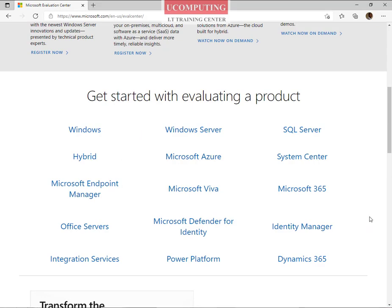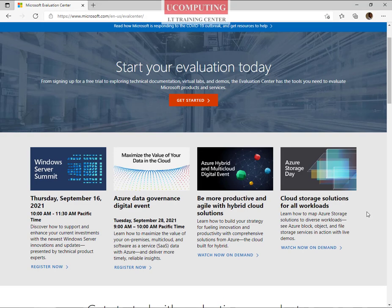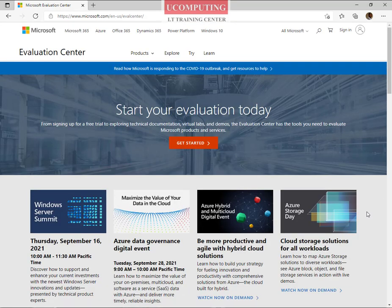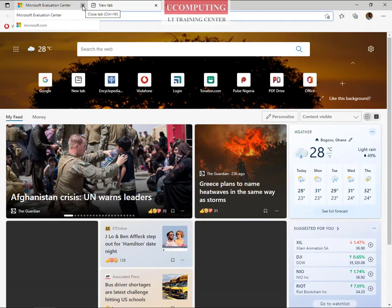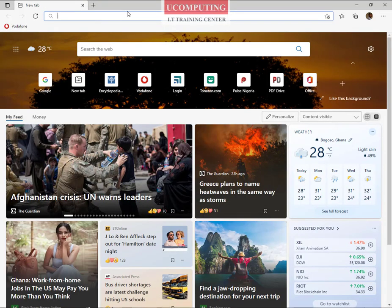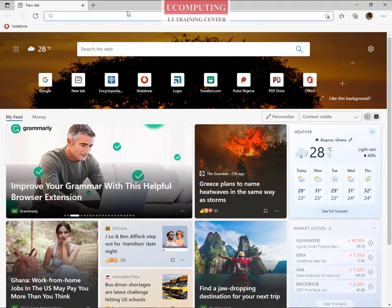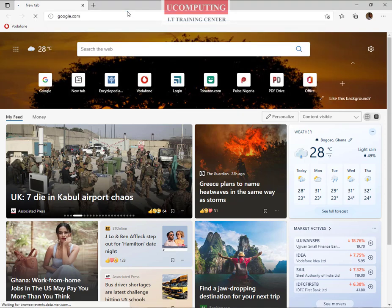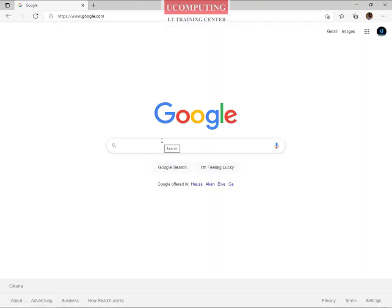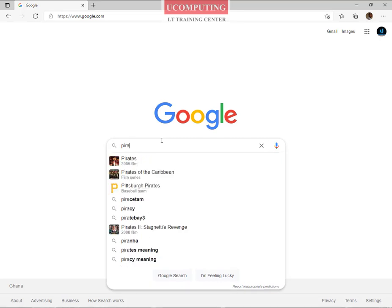So Microsoft hasn't released the evaluation copy of Windows 11 yet. How do we get it, install it, and have a feel of it? We're going to use a third-party site. Most people that are installing Microsoft Windows 11 are using a third-party pirate site. So I'm going to go to Google and search for 'Pirates Bay'.